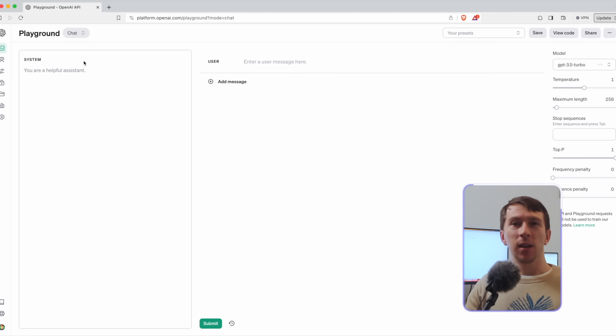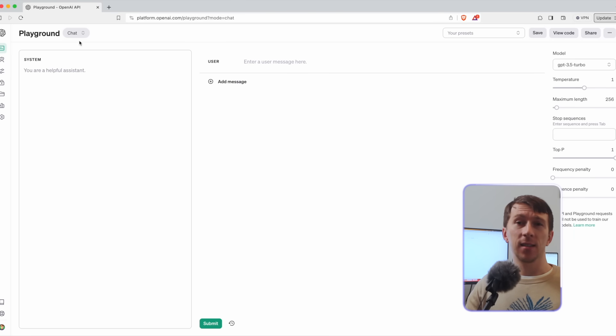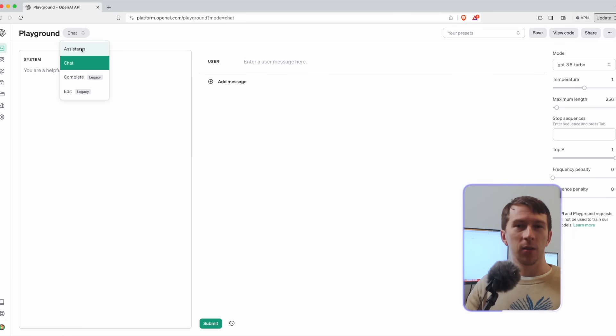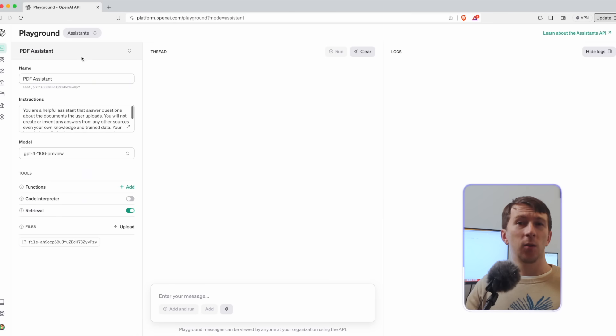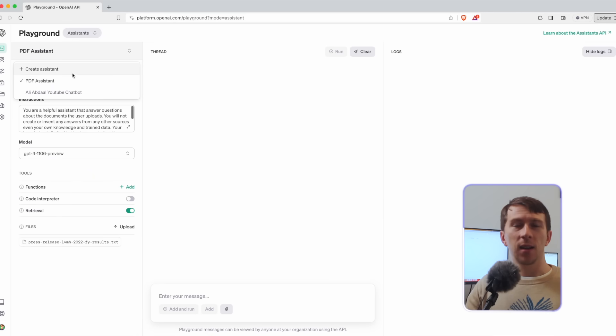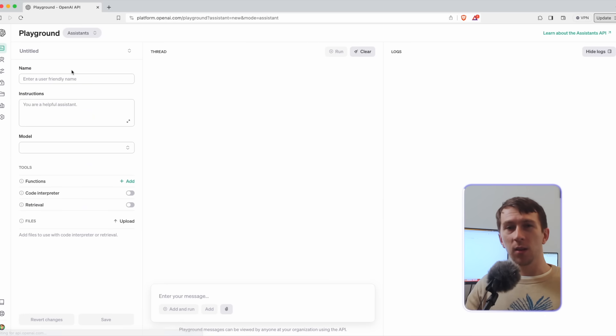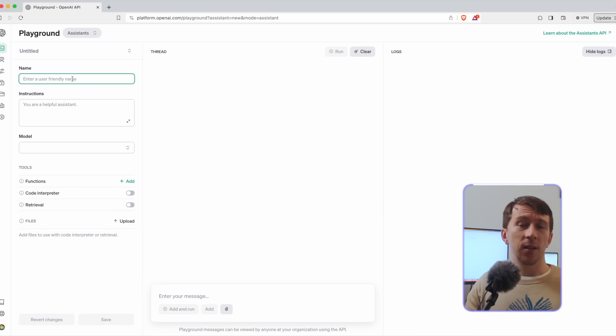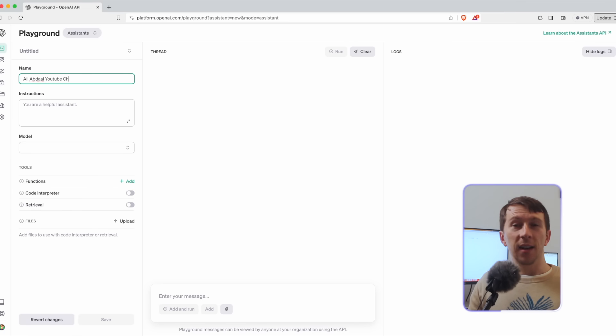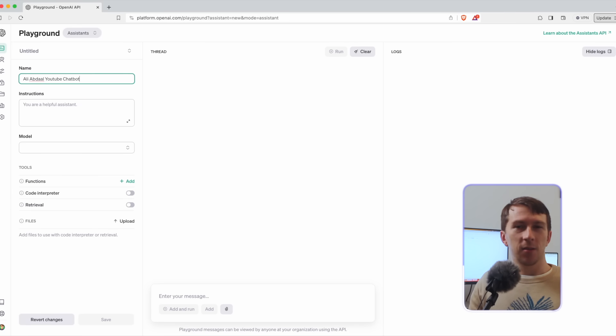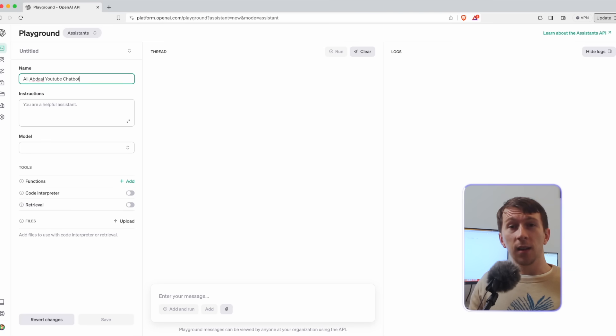In the left sidebar you can click on playground and then select assistance in the top drop down menu. Now you have the main screen to create assistant and it's really intuitive. In the name you can add the name of the AI assistant. Here I will set it to Ali Abdaal YouTube chatbot. I know it's not really original but that's only what I come up with. And then you can add a description.